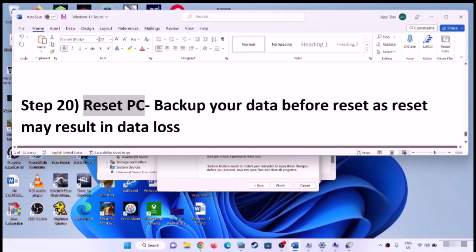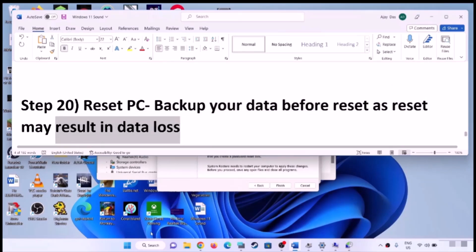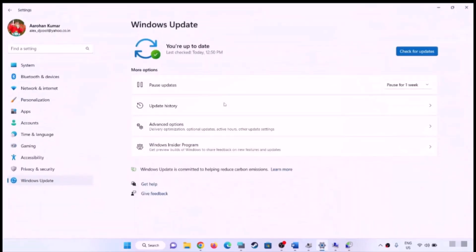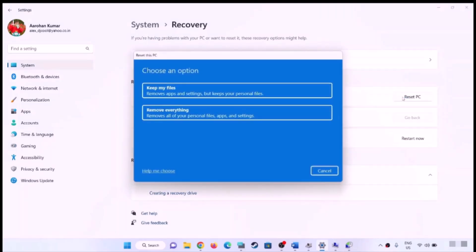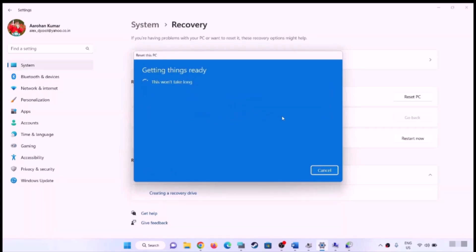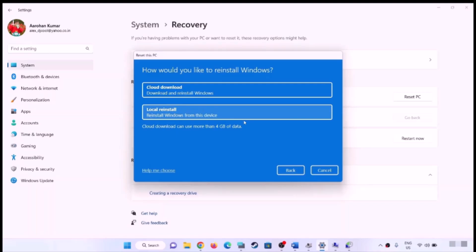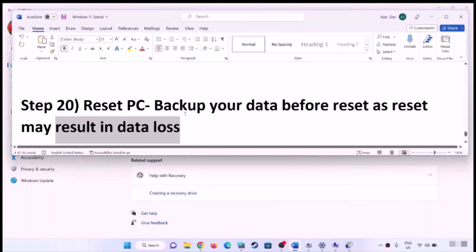If nothing works, you can reset your computer. Before performing a reset, make sure you back up your data, as reset will result in data loss. Go to Start, Settings, Windows Update, Advanced Options, then Recovery, and click 'Reset this PC'. You can choose 'Keep my files' (removes applications and settings but keeps personal files) or 'Remove everything'. Select your option, click Next, choose Local Reinstall, and proceed. Once the reset is done, set up your computer again.